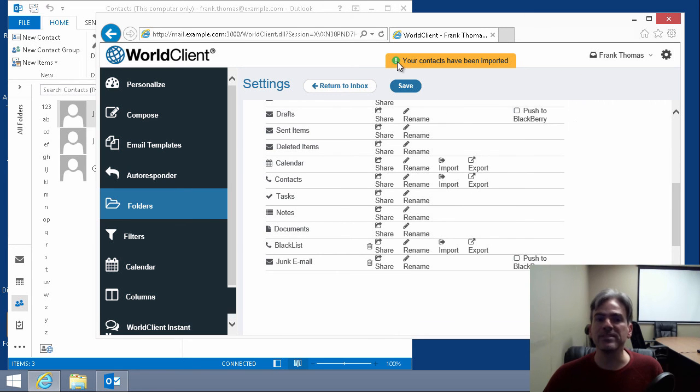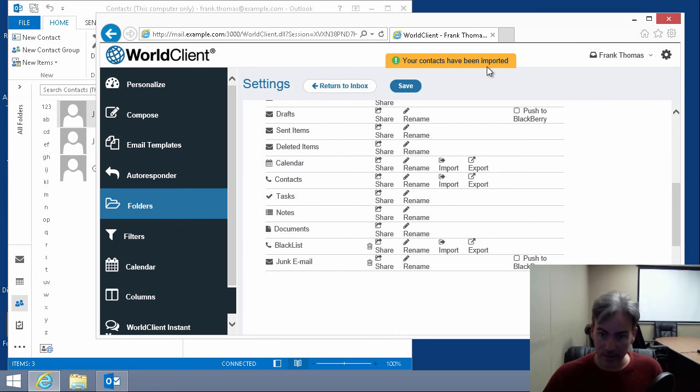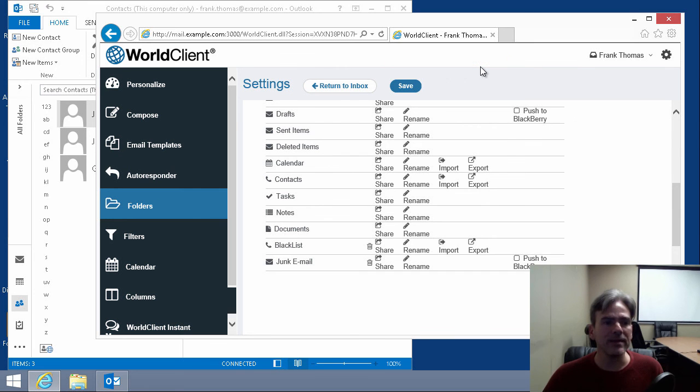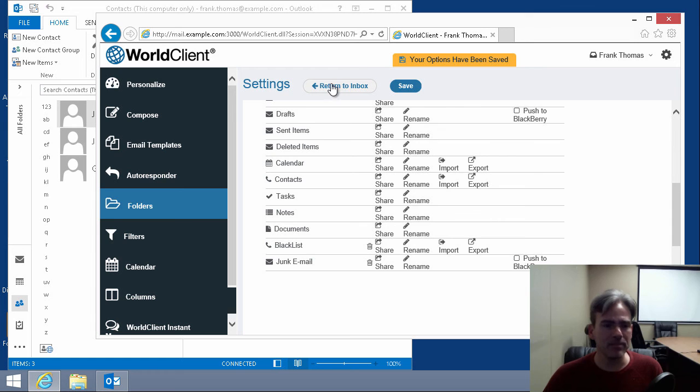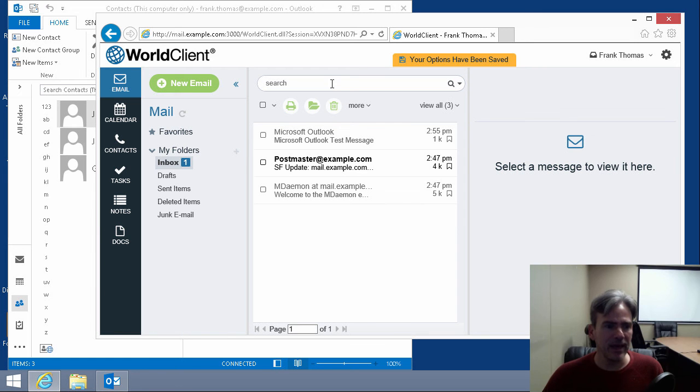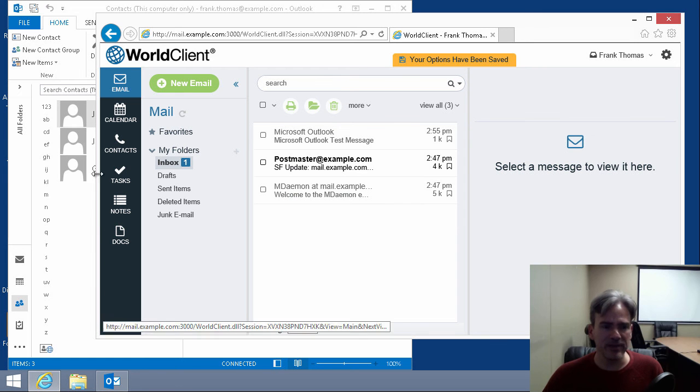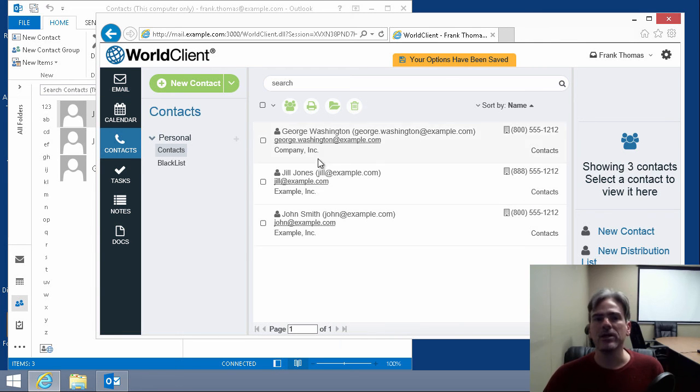And as you see, you get a confirmation stating that your contacts have been imported. And if we go back now to our inbox, I'll hit save. I'll go to return to inbox. And if we click on contacts, and here they are.